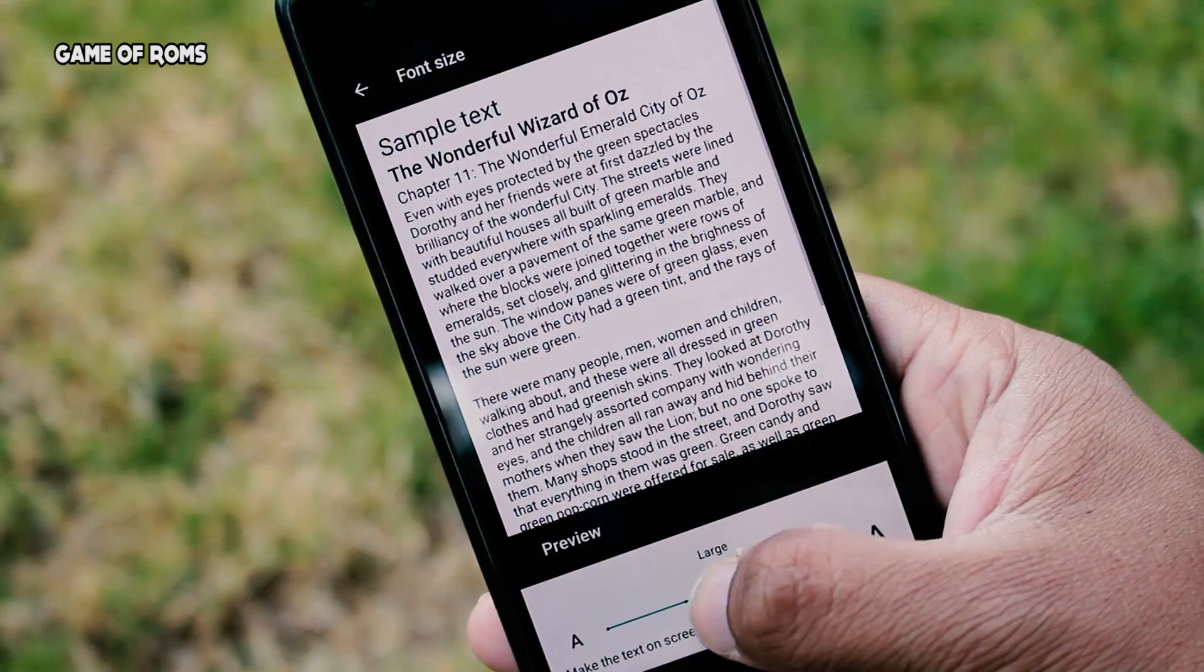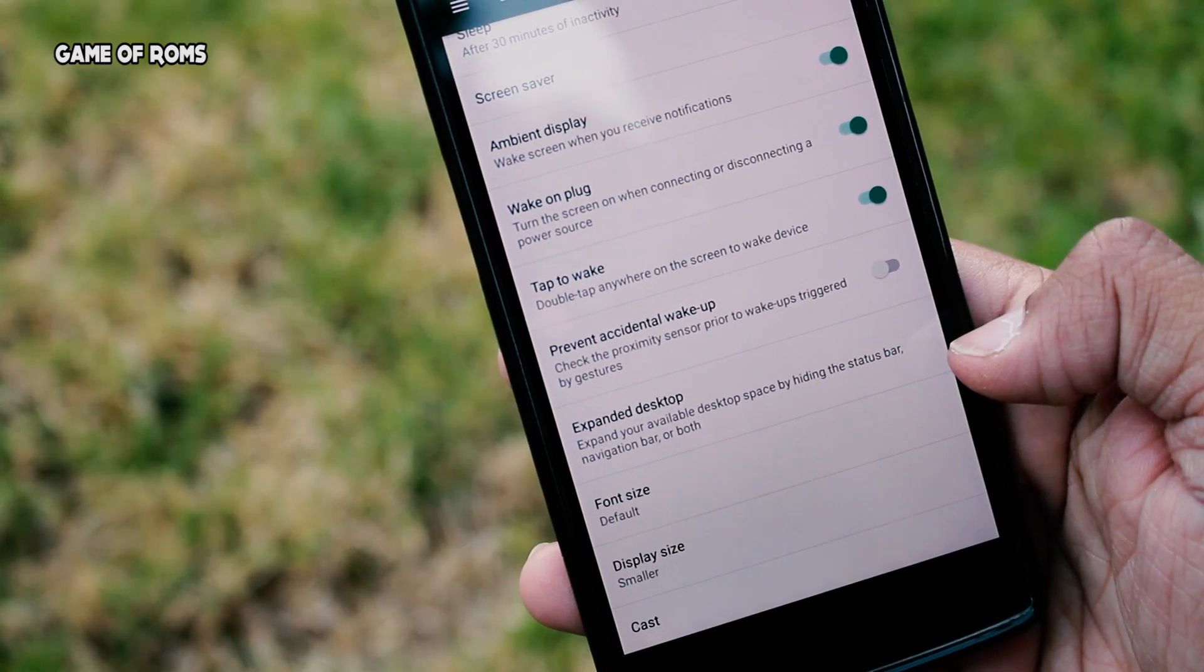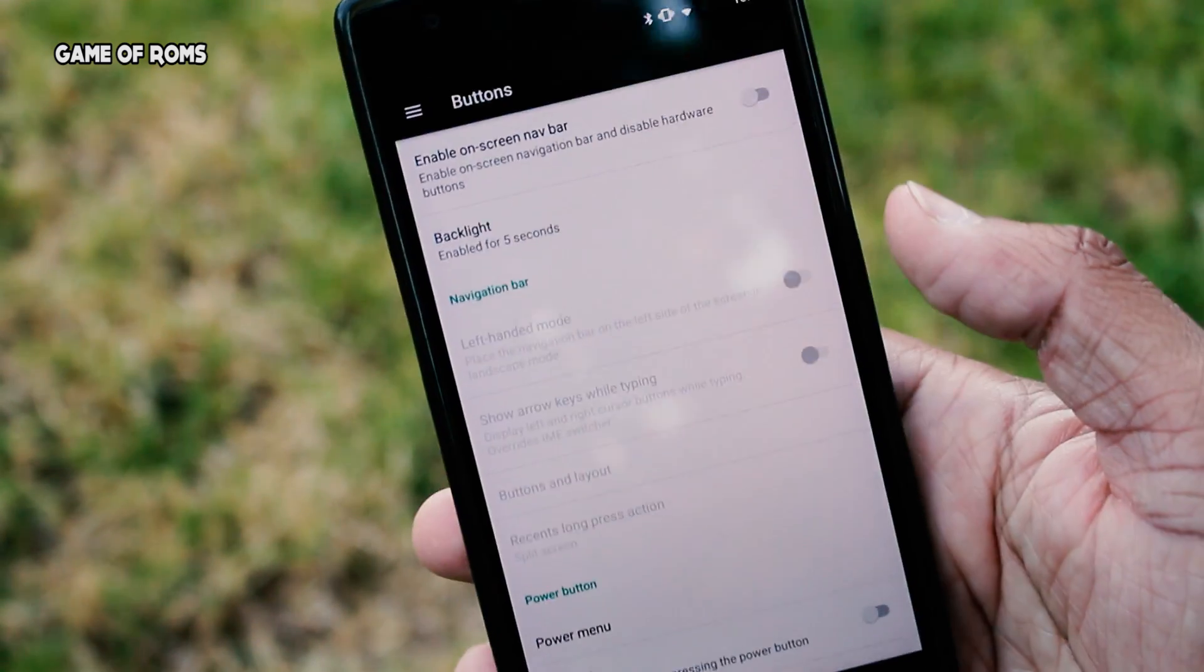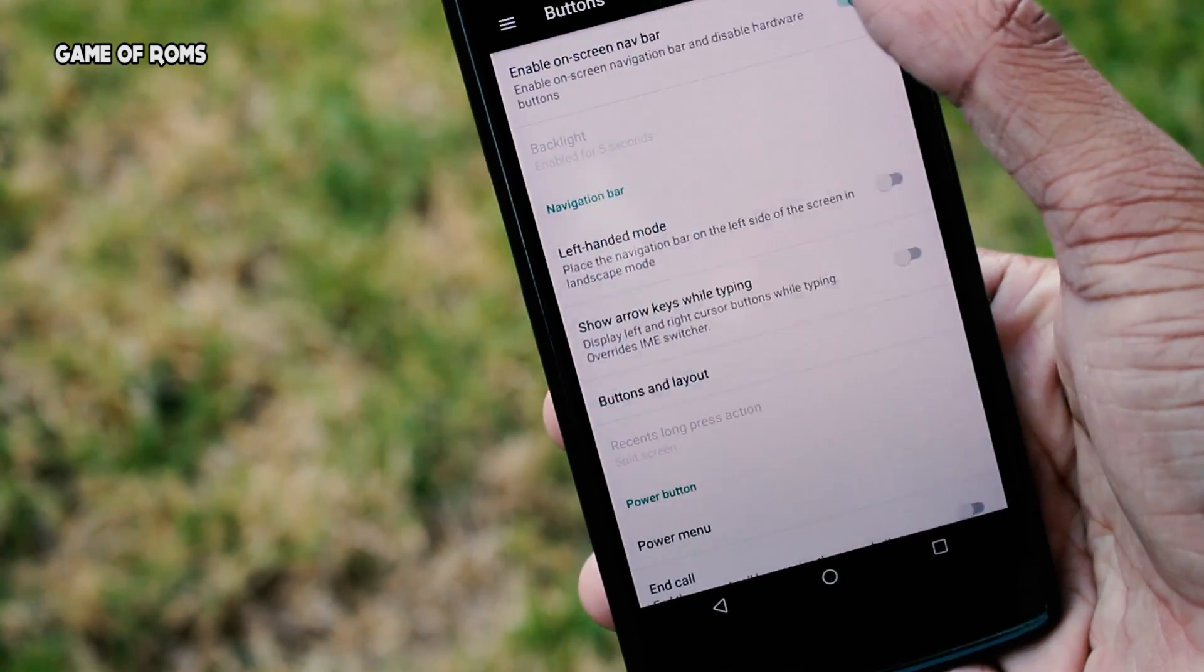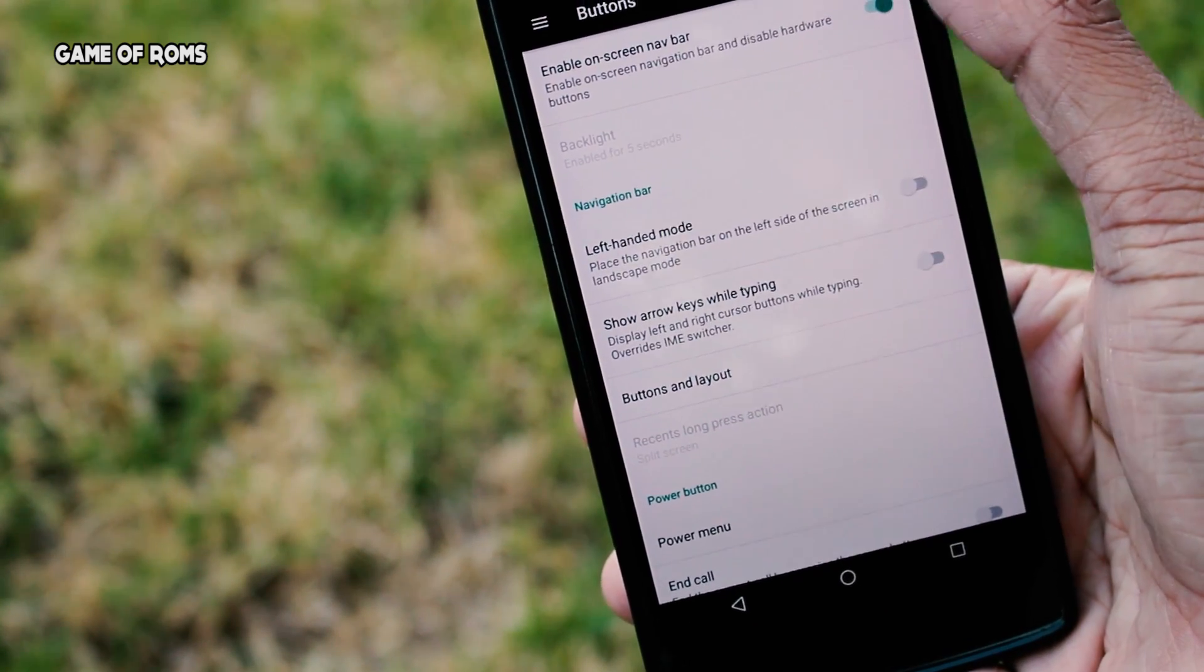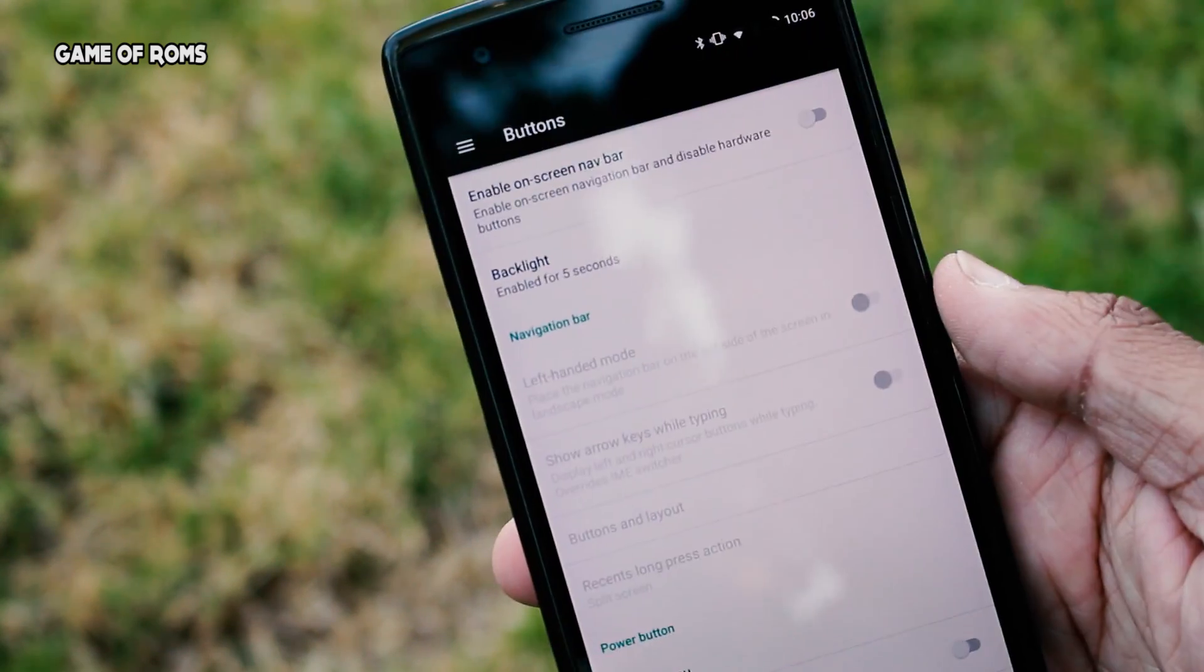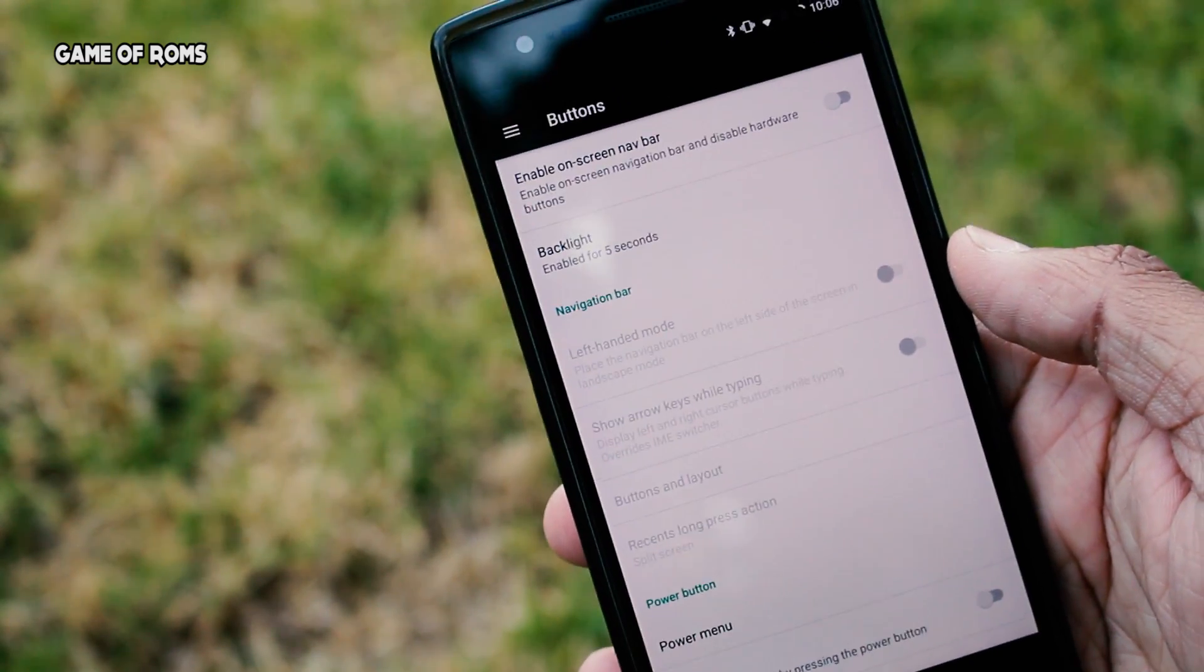Double tap to wake is there. Next we have button customization where you can disable or enable on-screen navigation. You can customize your home, your menu button and your recent button, and also you can customize your power menu. It means you can select what to have when you long press the power button.